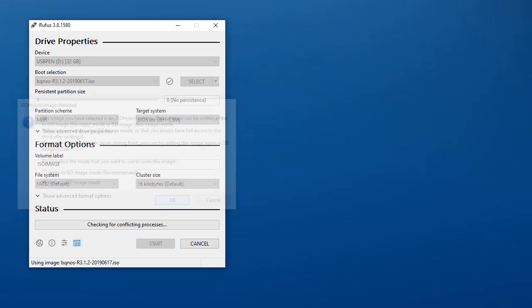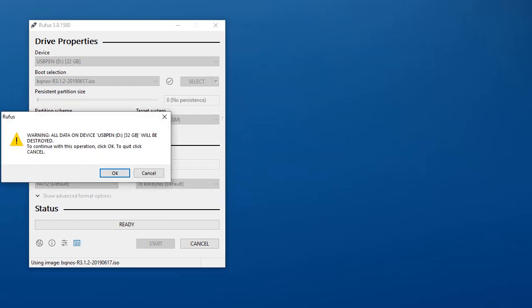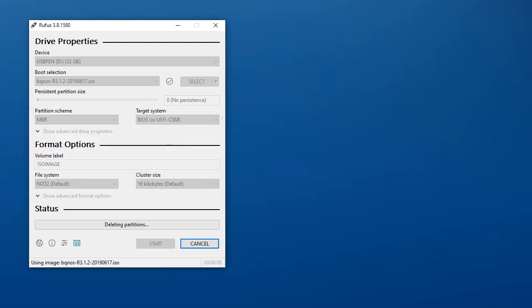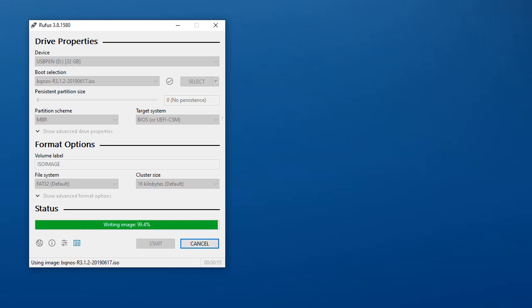You just press ok. It will warn you that any information in the target USB drive will be deleted. You say ok, and it will delete all partitions, write the image, and by the end of this process you will have a bootable USB drive ready to continue with installation.